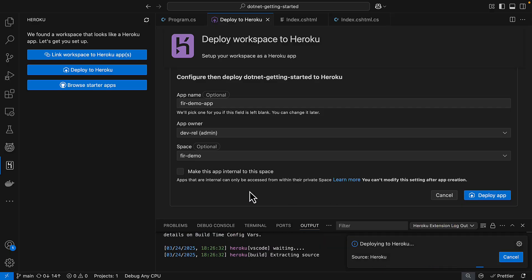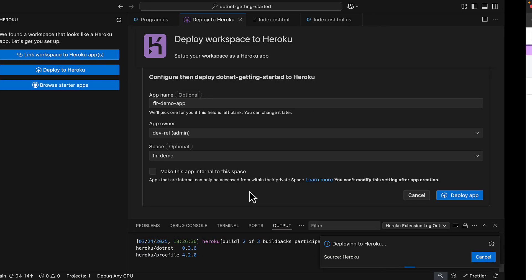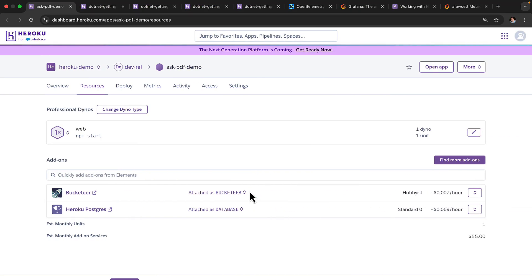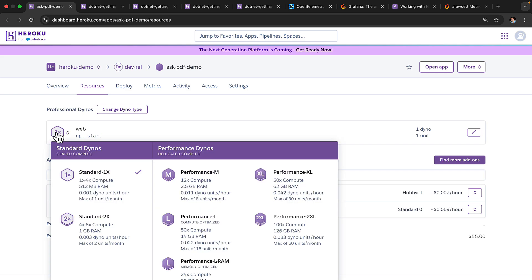So while that's running in the background, let's take a look at some of the other differences in the dashboard. So here we have a Cedar platform based application. And you can see here the opportunity to pick different types of dynos, standard and performance, medium and large and Excel and so on and so forth.